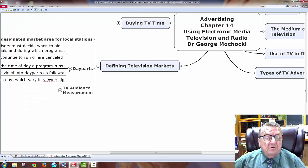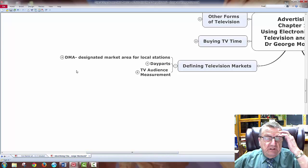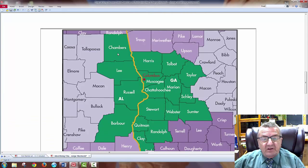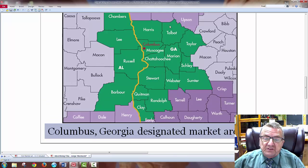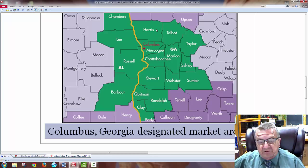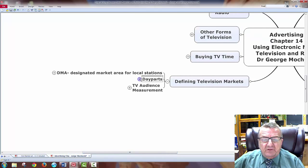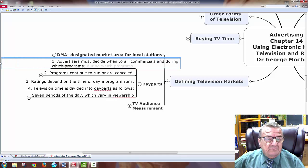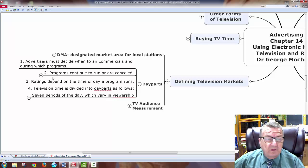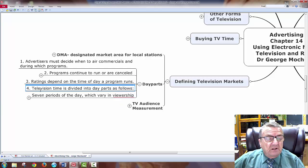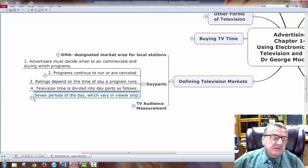Defining television markets: a designated market area for a local television station. The chart shows where to open a business — broken down by county. Columbus, Ohio for example — I find the demographics, income, look at my competitors, and that's the market I want to saturate. I can do it that specifically because of technology. Television time is divided into day parts — seven periods of a day with very different viewership, including daytime from 9 a.m. to 4 p.m. Eastern Central Time, and early fringe from 4 to 5:30 p.m.